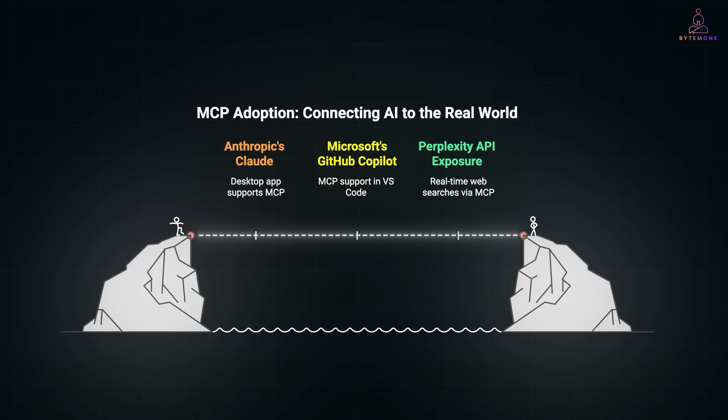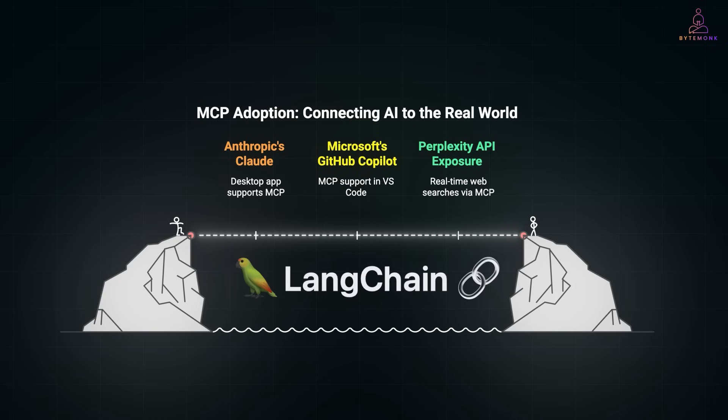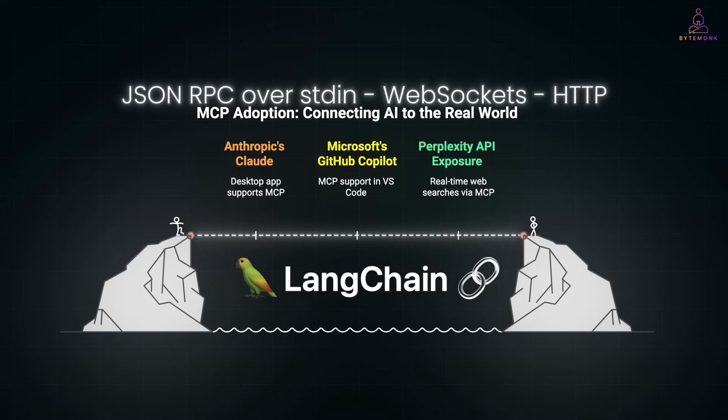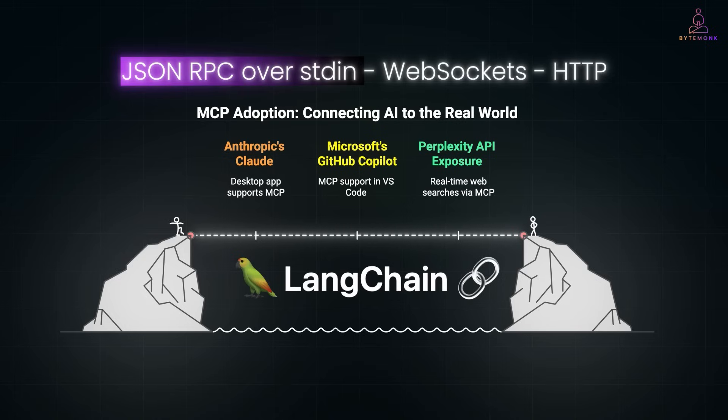Now, if you want to start building with MCP, you don't need LangChain or any heavy framework. The protocol itself is lightweight. Just JSON RPC over STDIN, WebSockets, or HTTP.